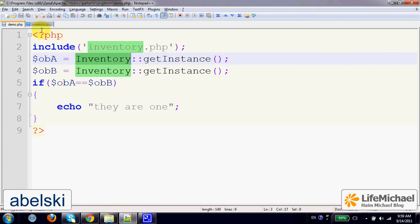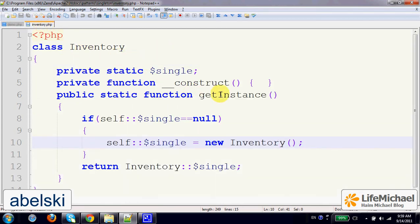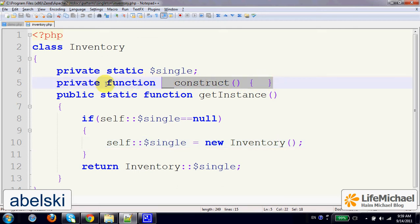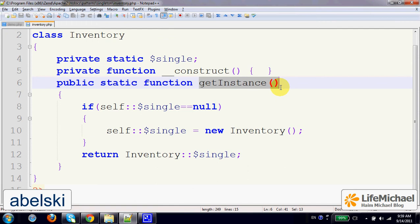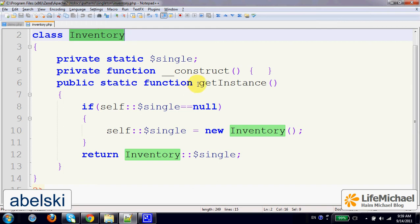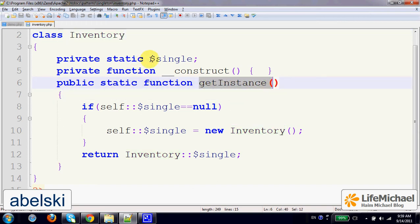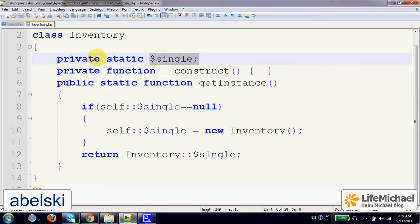In order to implement Singleton, we can define in our class the constructor with the private access modifier. The outcome is that it is not possible to instantiate the class in the normal way — it won't be possible to do 'new Inventory' outside the scope of this class. In addition, we shall define a static method that, once invoked, returns an object from the class. This static method uses a static private variable — make sure it is private as well.